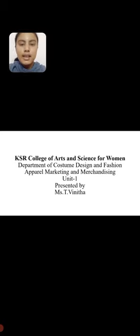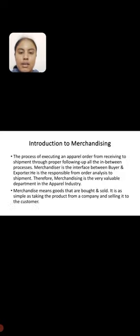Hi, myself Vinita, working as an assistant professor at KSR College of Arts and Sciences for Women. Today I am going to share a topic about apparel marketing and merchandising.